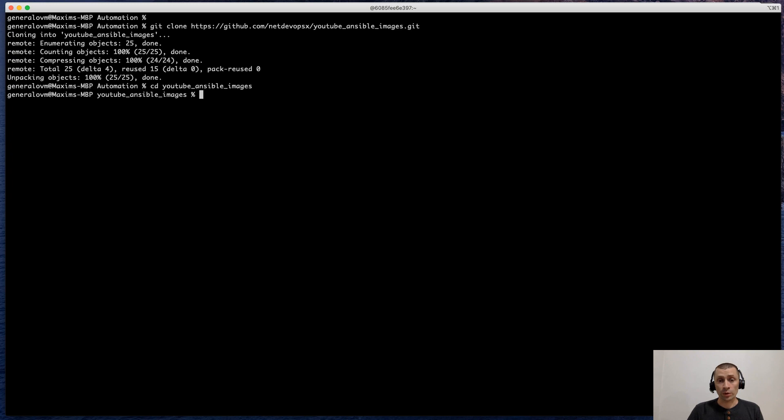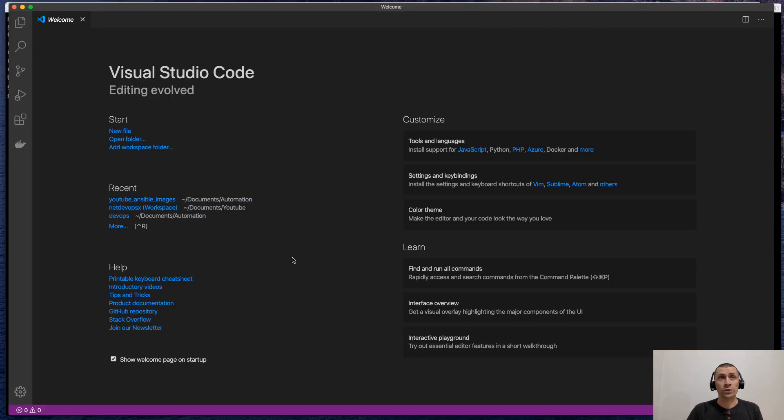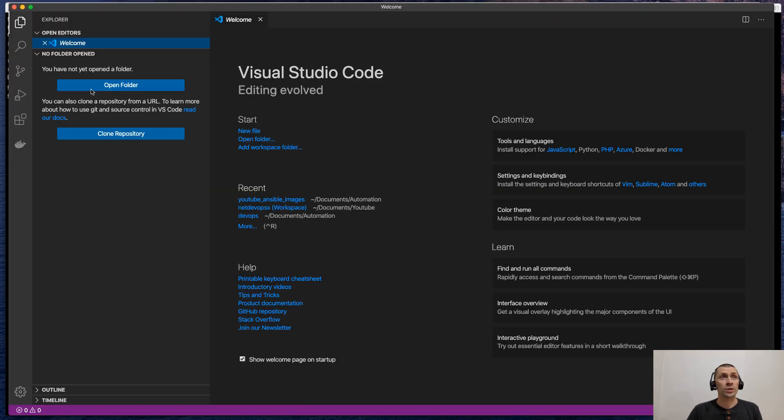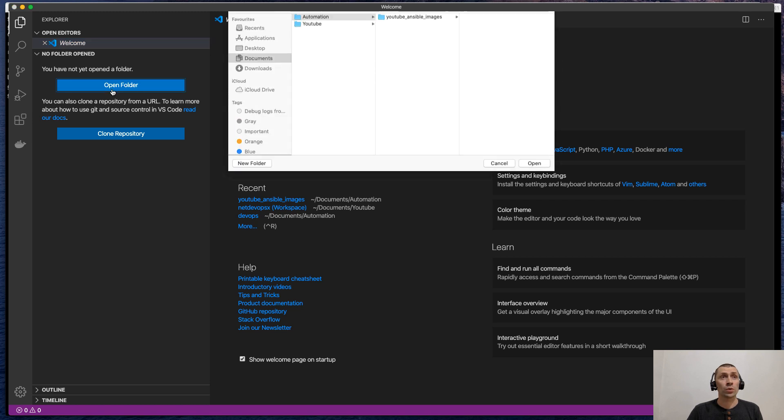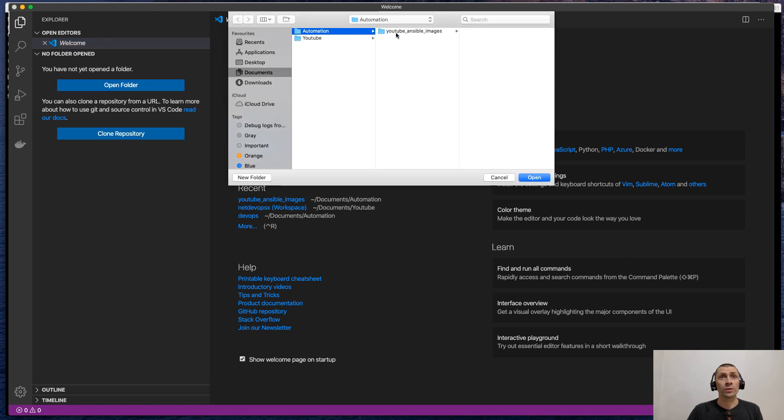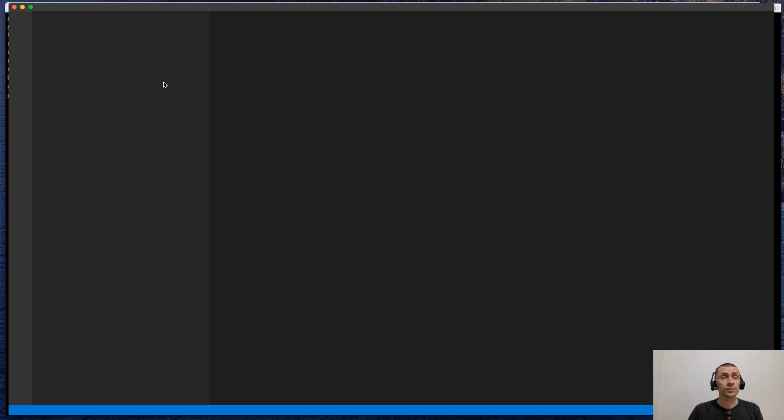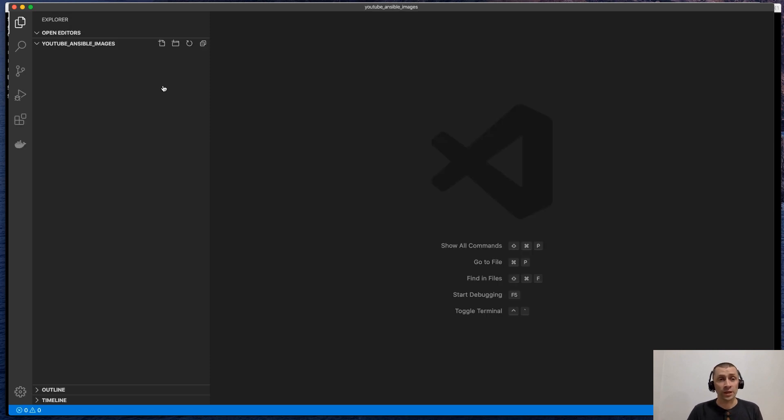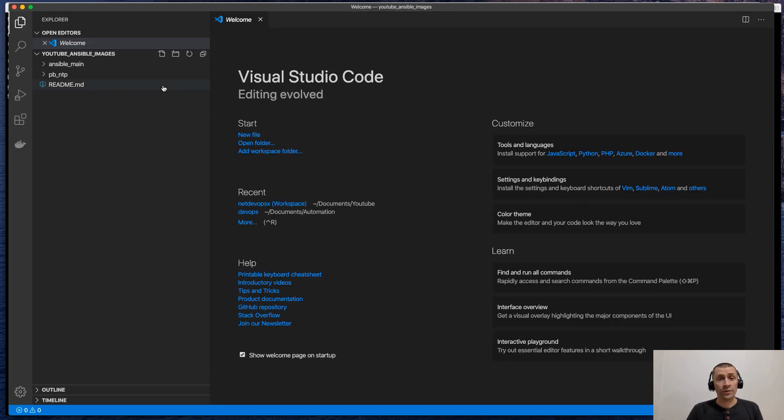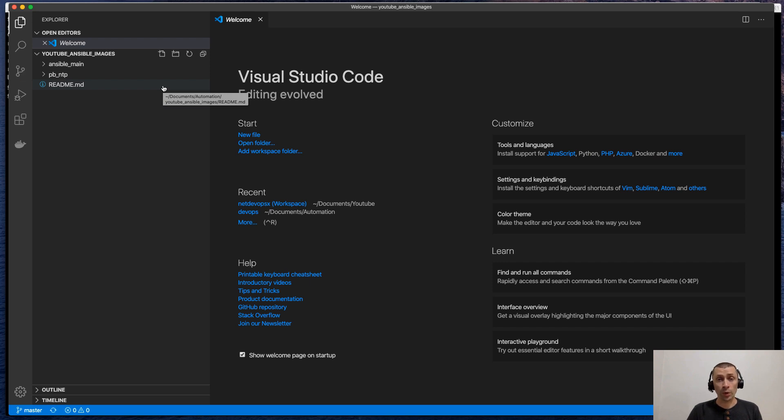To do this, we are going to use Visual Studio Code. I think it's much more convenient. So we will open this folder. There are two folders inside. First contains data for Docker Compose. And the second is the demo playbook.